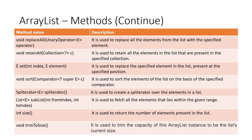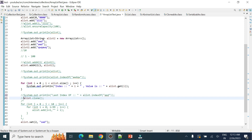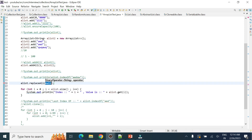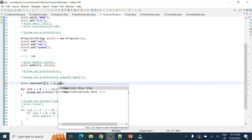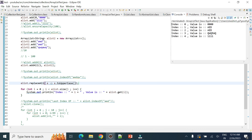The replaceAll method was introduced in Java 1.8. It operates on all elements of the list based on some logic. For example, you can use replaceAll with a lambda expression to convert all string elements to uppercase. When the list is printed after calling replaceAll, all elements will appear in uppercase.